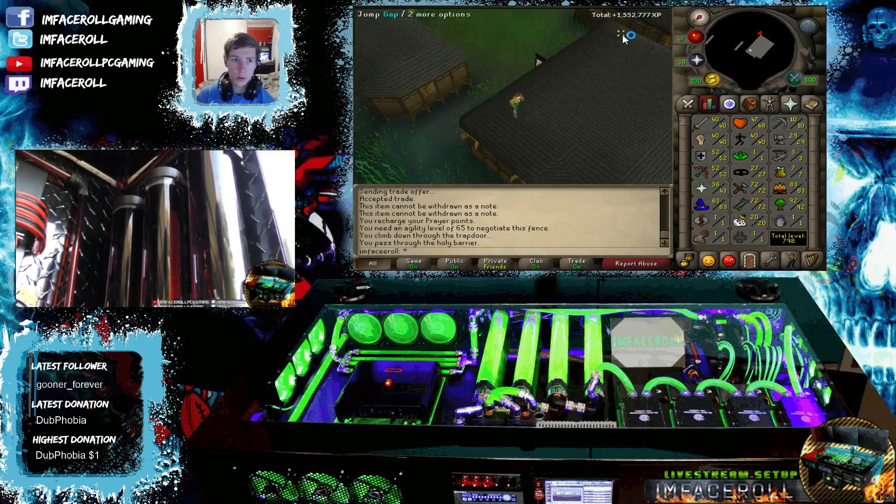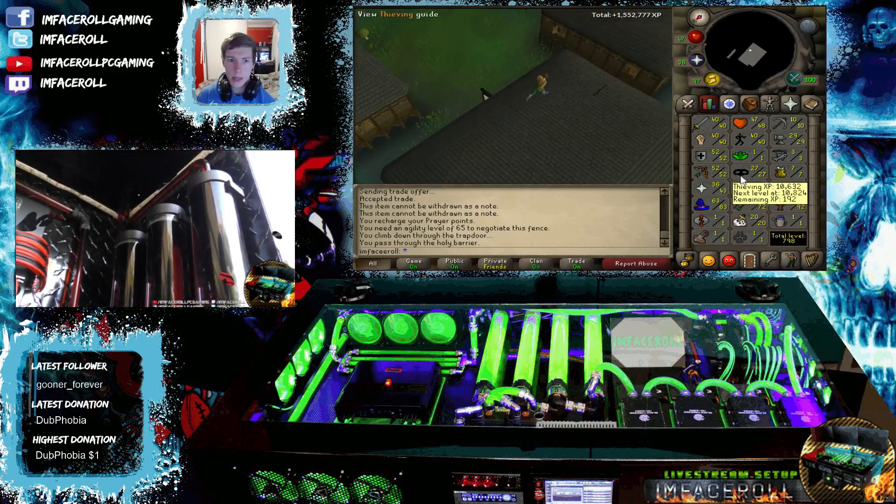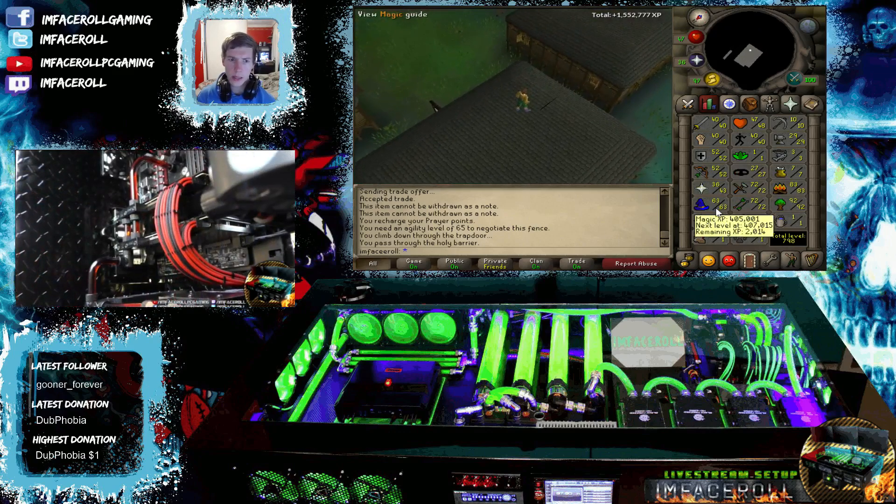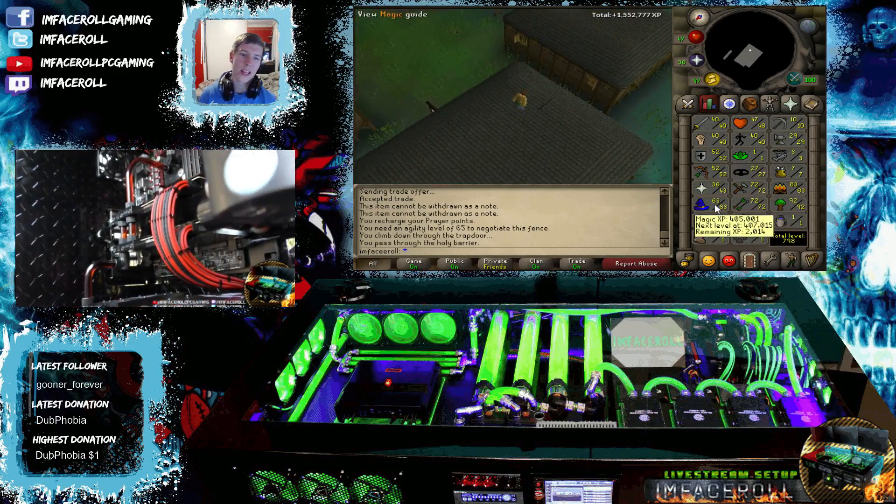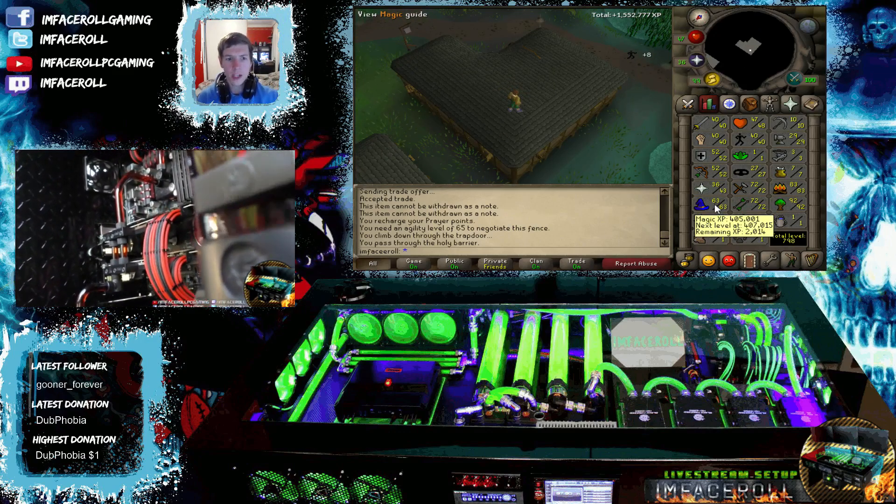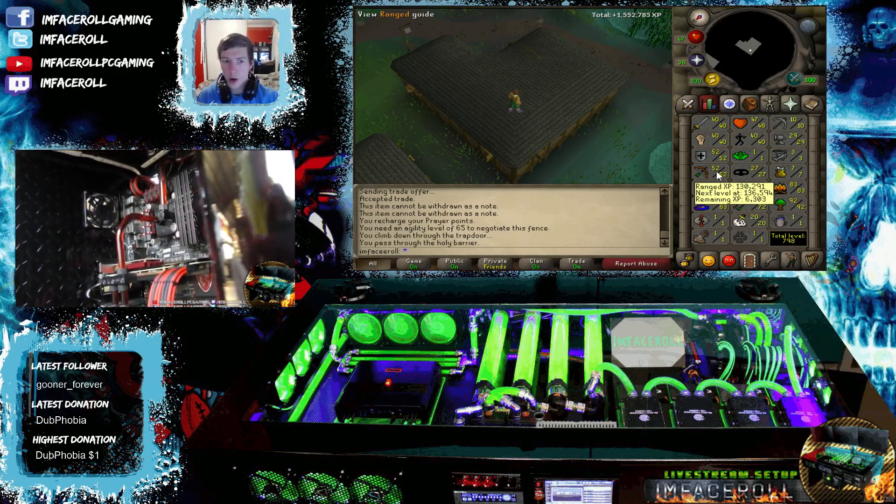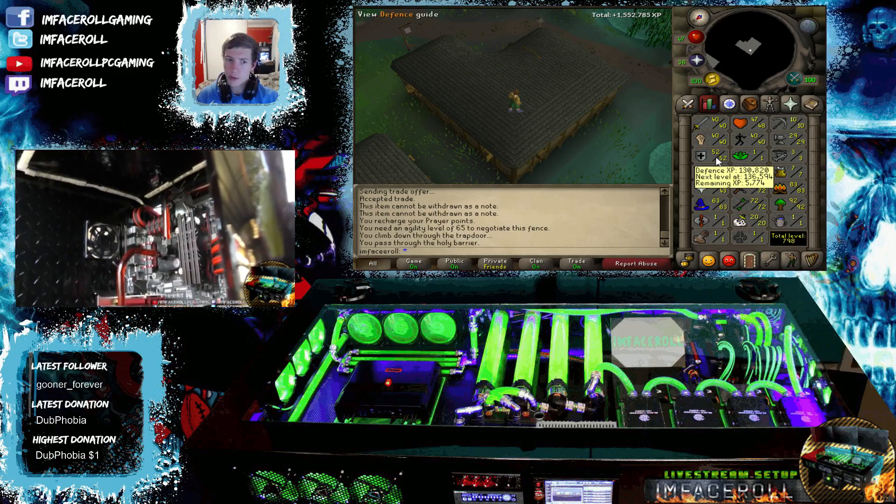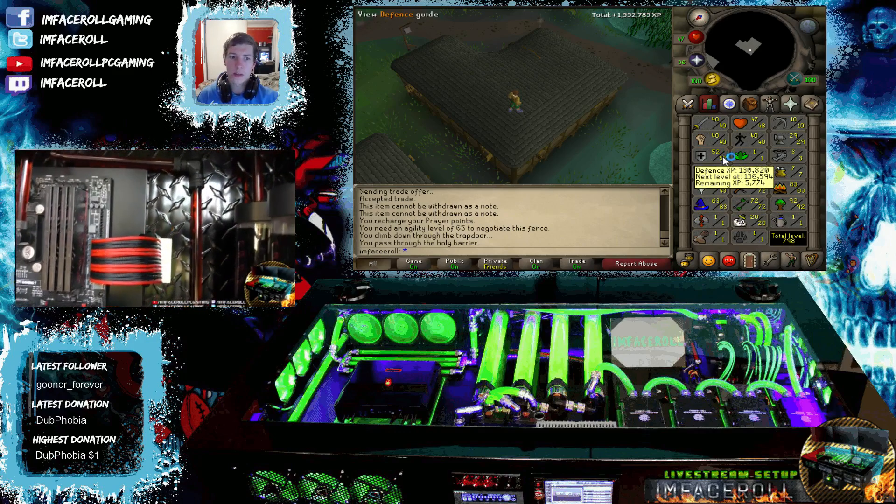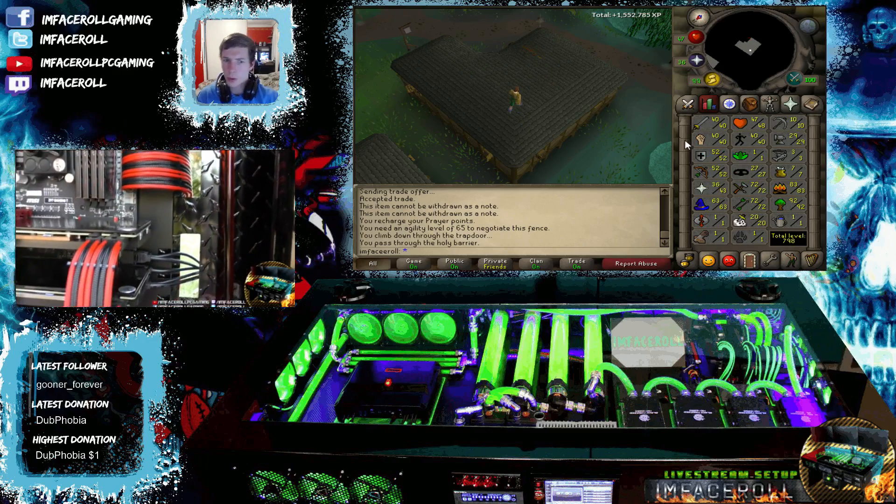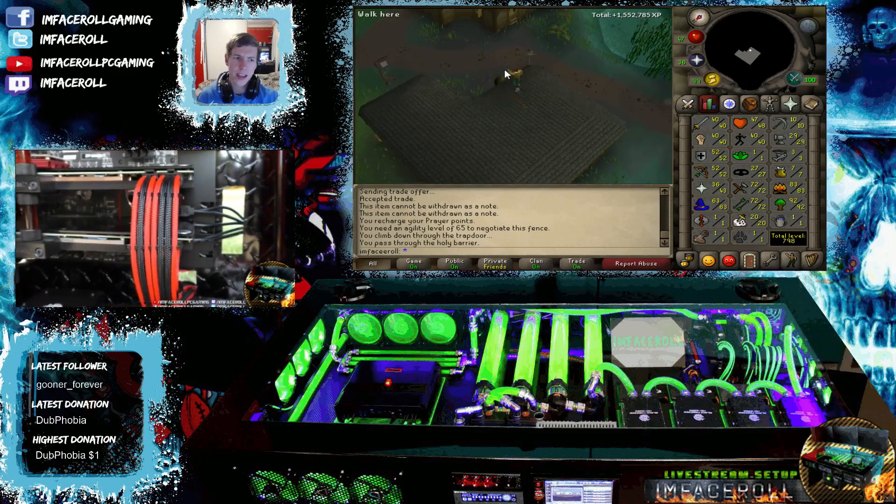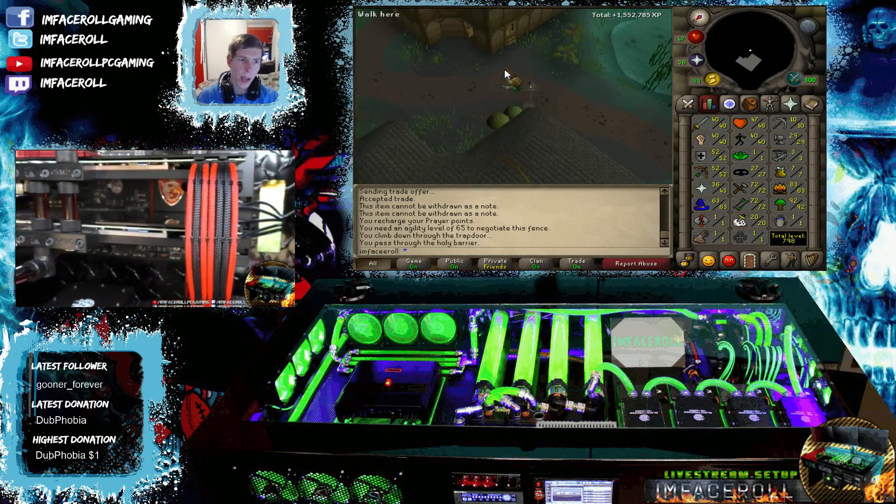Now my main aim here is to get between 94 and 99 magic and 99 range with 75 defense. That's the build I'm trying to go for, a bit of a tank range mage.